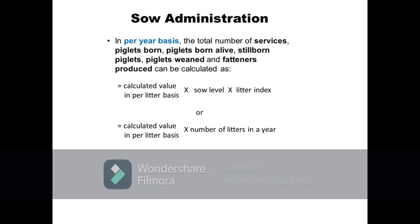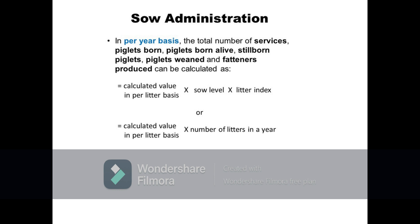The total number of litters or farrowings in a year is the product of sow level and litter index. For example, in a 5-sow level farm with a 2.4 litter index and calculated values per litter of 1.5 services, 10 piglets born, 0.25 stillborn piglets, 9.75 piglets born alive, 8.92 piglets weaned, and 8.75 fatteners produced, the per-year values are computed by multiplying each per-litter value by the sow level (5) and the litter index (2.4).